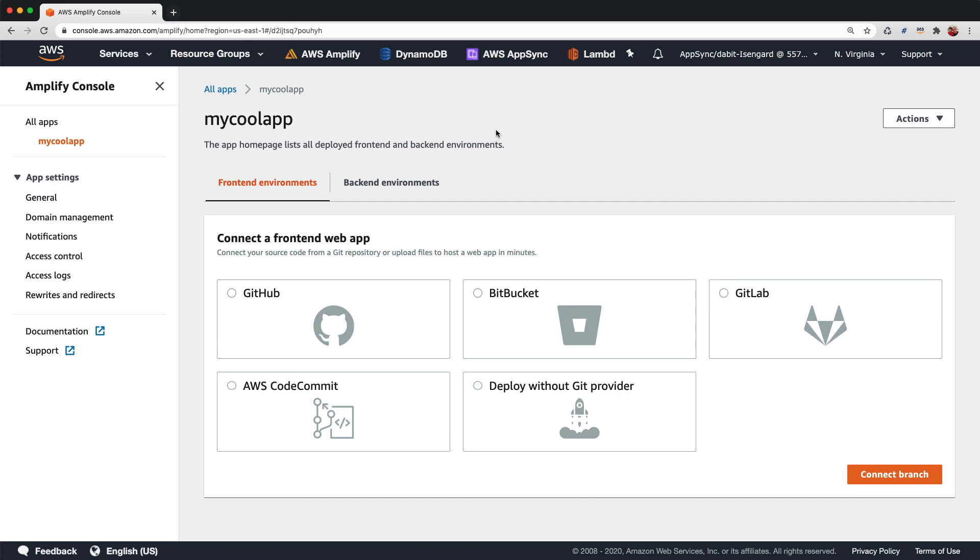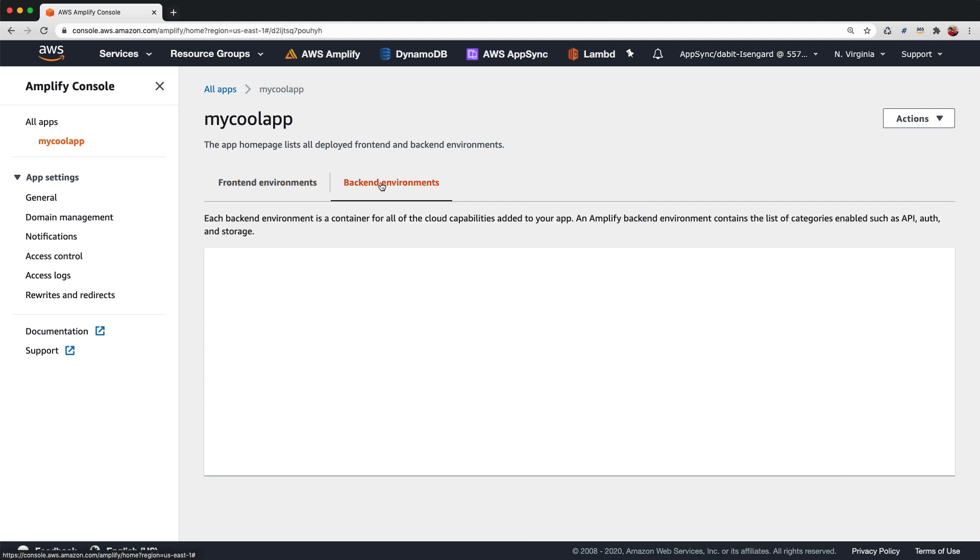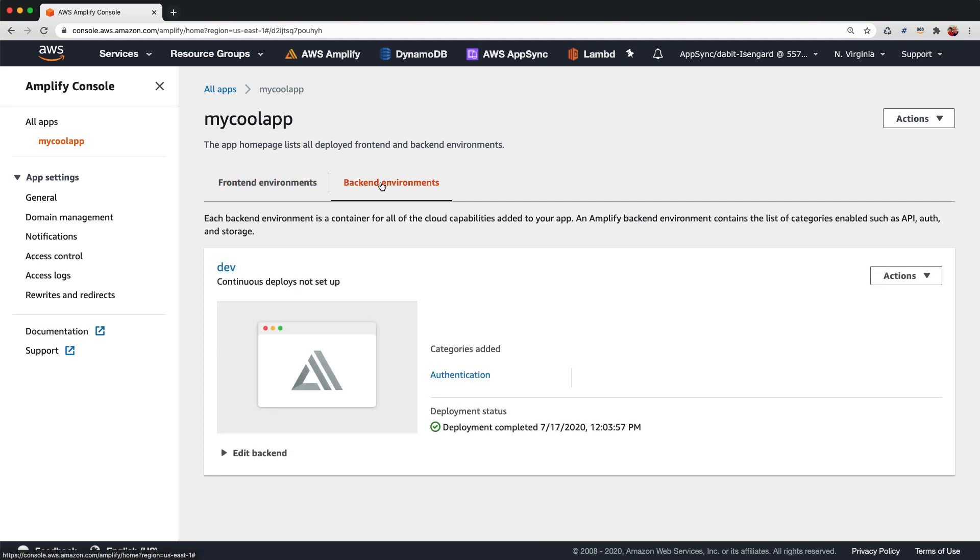We'll start in the Amplify console in an existing Amplify project. We'll then click on back-end environments and then choose the back-end environment that we'd like to clone.